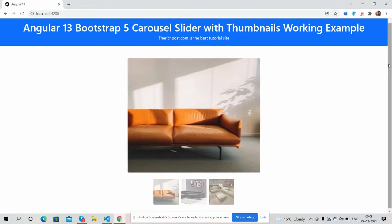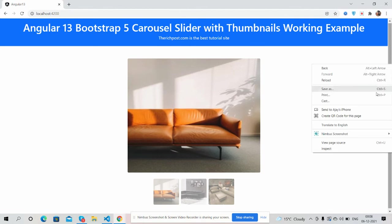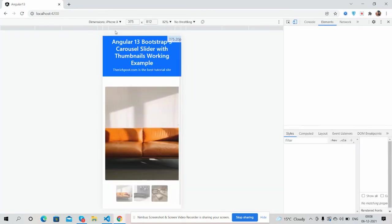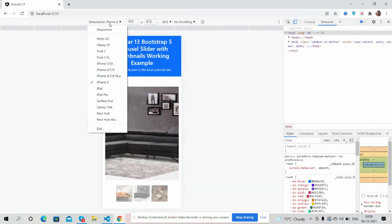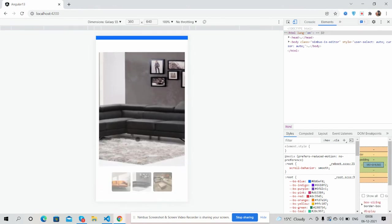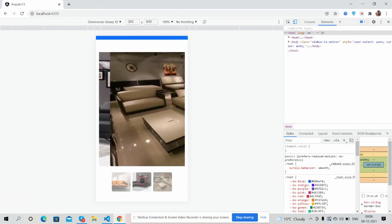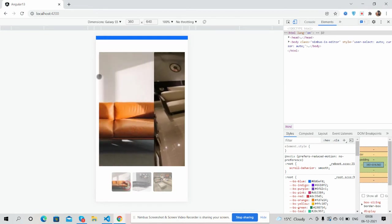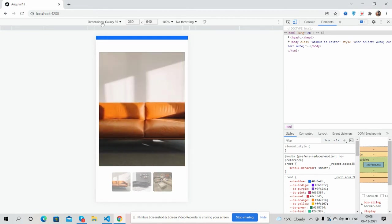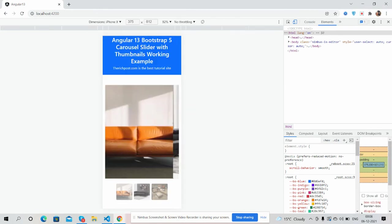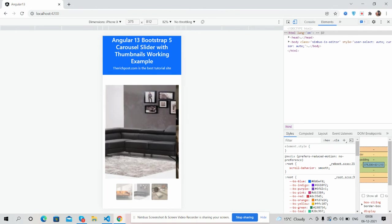And one thing, the slider is fully responsive as well. Here you can see for Galaxy S, see guys, just beautiful. For iPhone X, amazing.